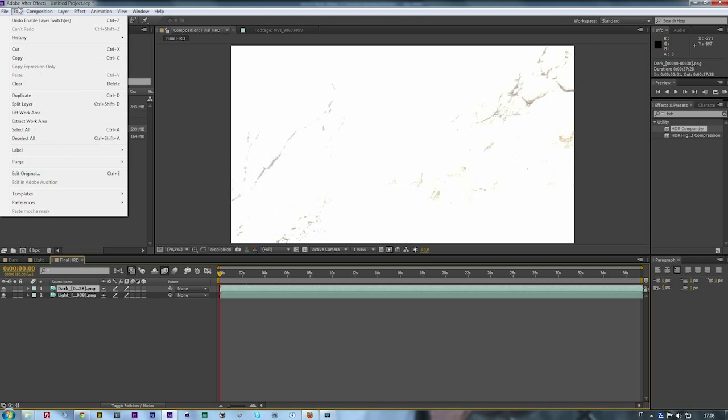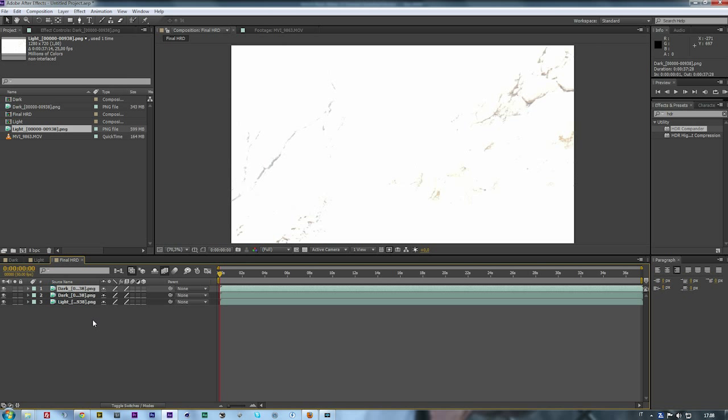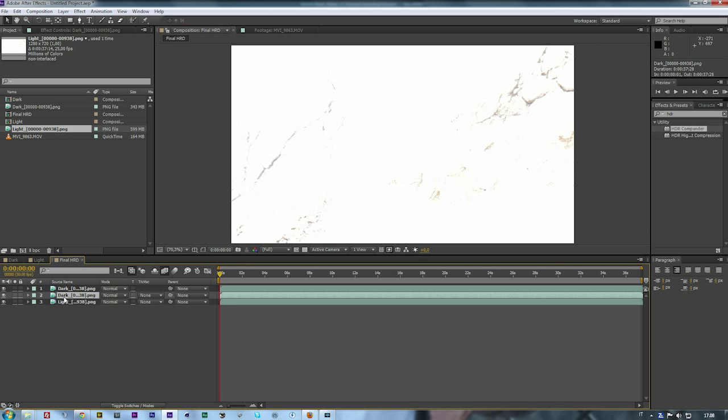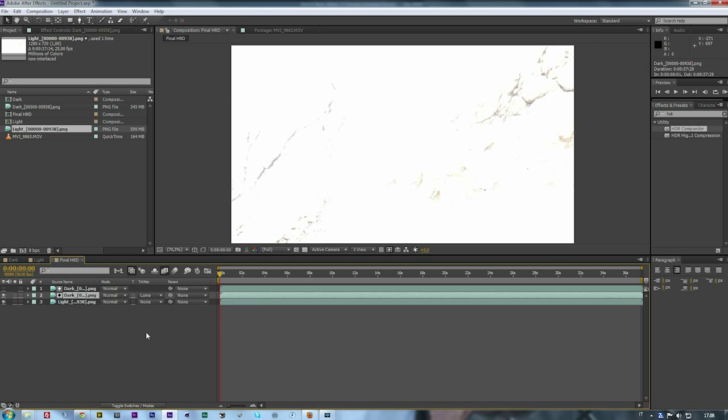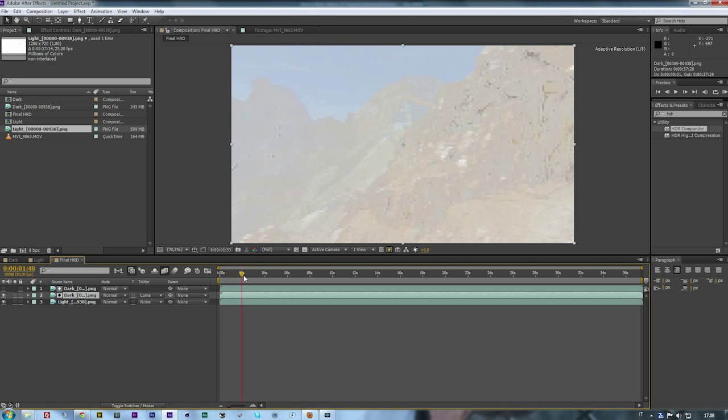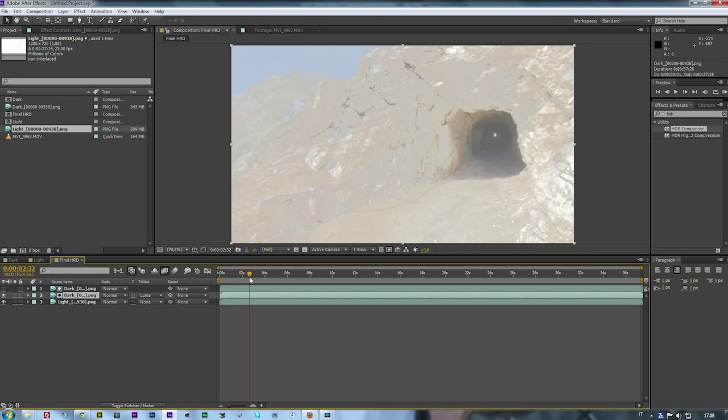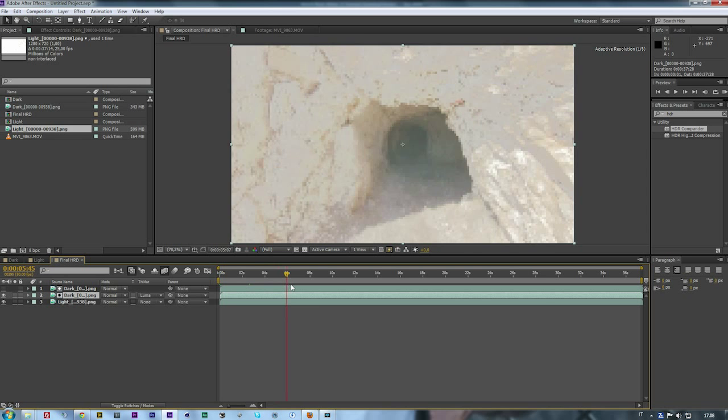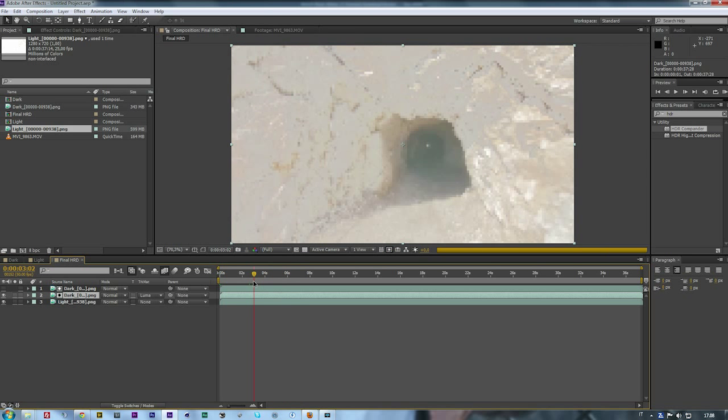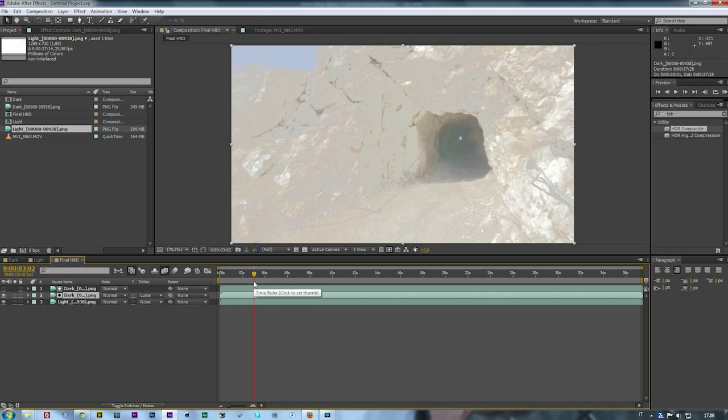Now you just need to duplicate the dark layer and press F4 again, and then at the bottom dark layer you need to set Track Matte to Luma Matte. And voila! Now it's not finished yet, you just need to do one more step.